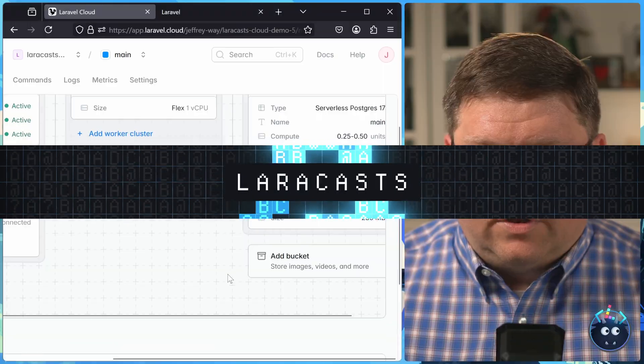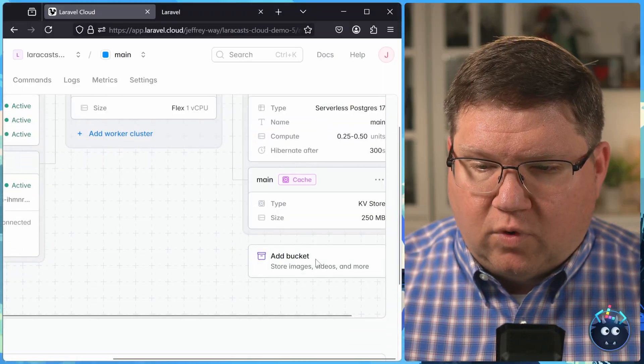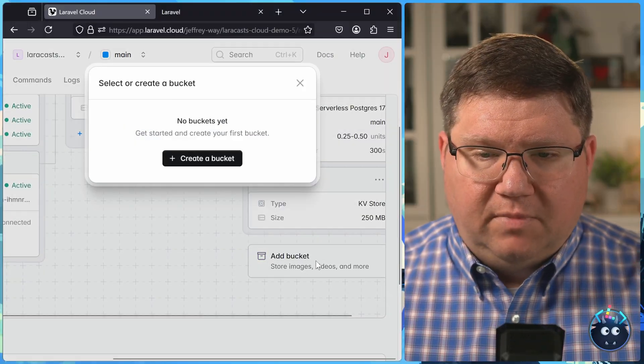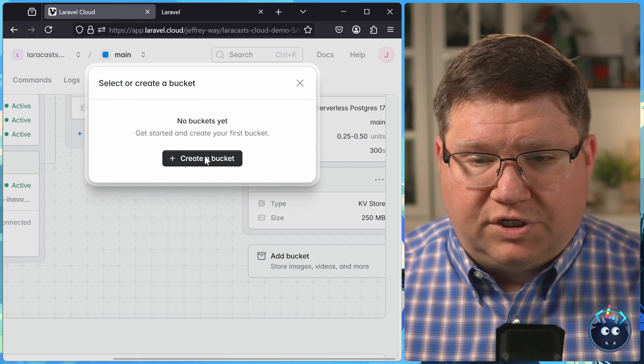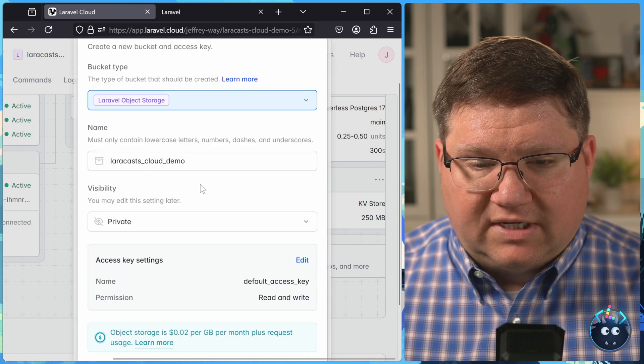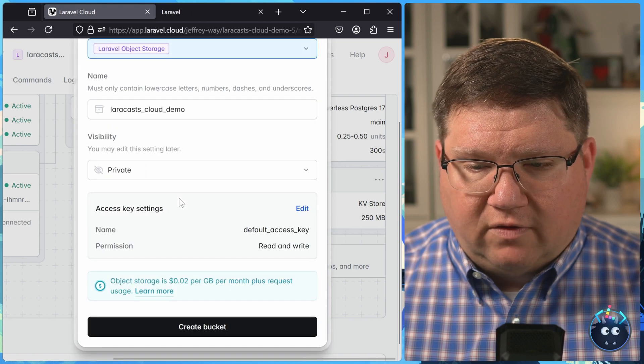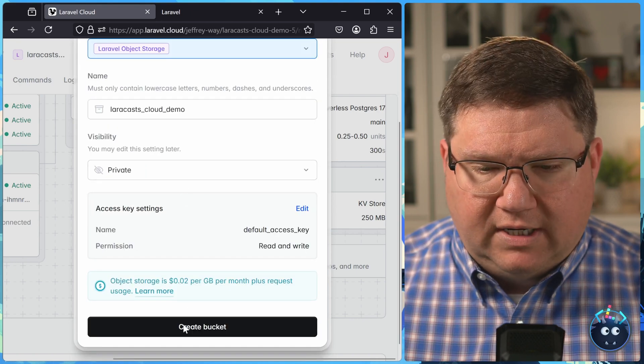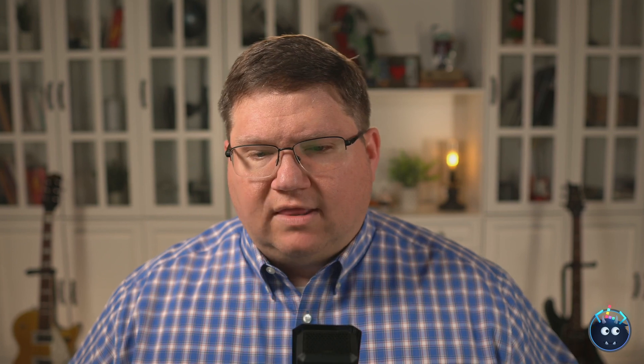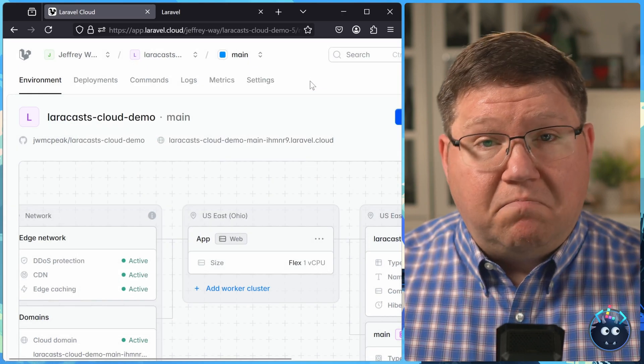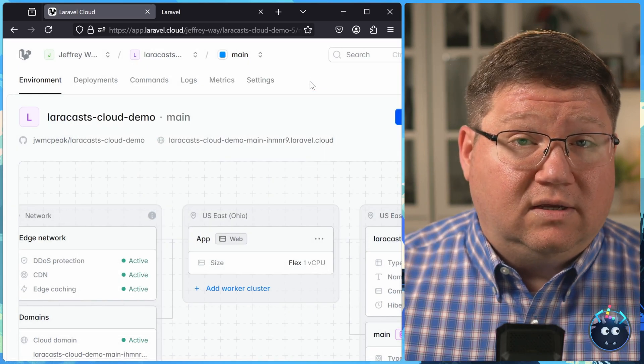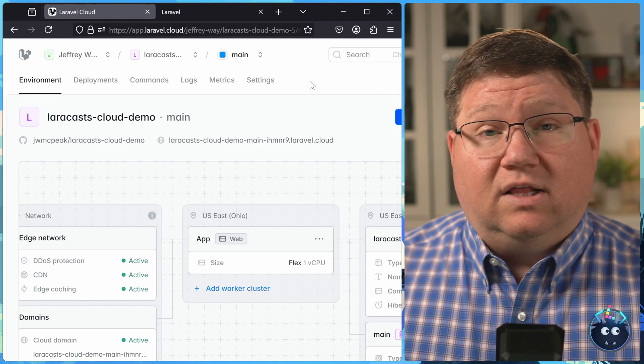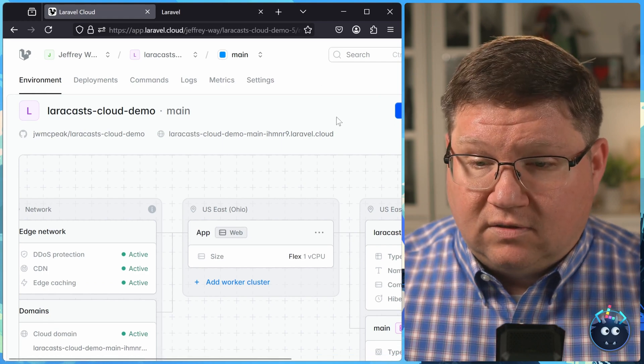Now, there's one other resource that we can set up for this environment, and that is a storage bucket. So we can create that bucket. Once again, we can take all of the defaults, or we can make whatever change that we need to. We'll create that bucket. And just like everything else, all of the variables needed for our application to use that bucket are going to automatically be injected. There's nothing that we have to do to manually configure all of these things. Laravel Cloud is going to do it for us.